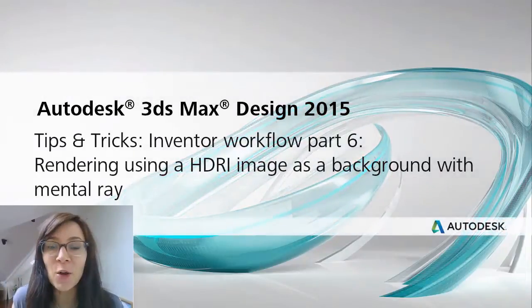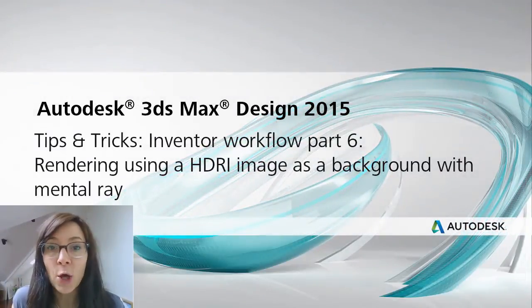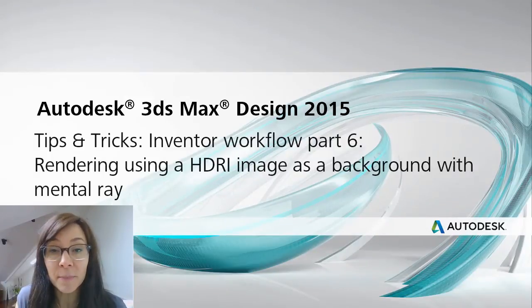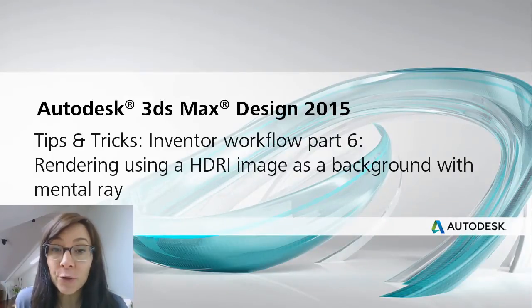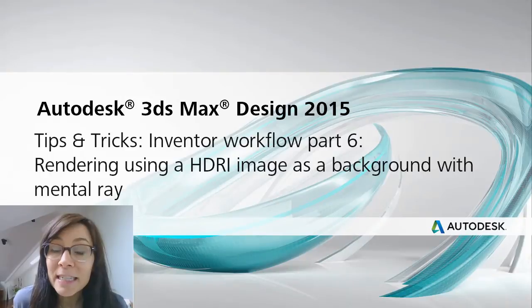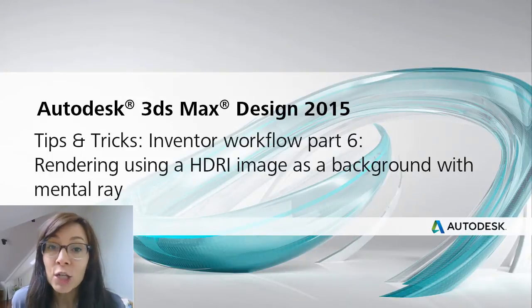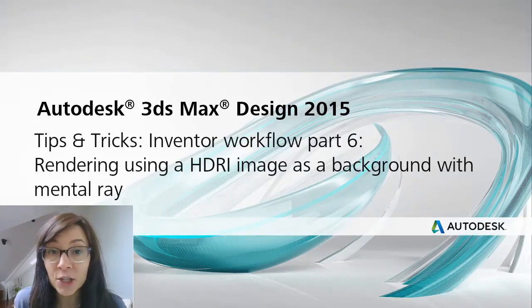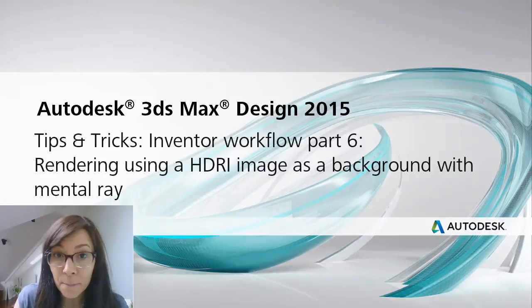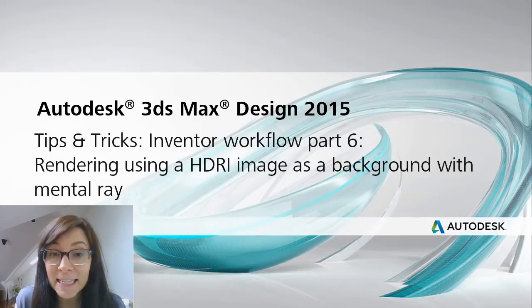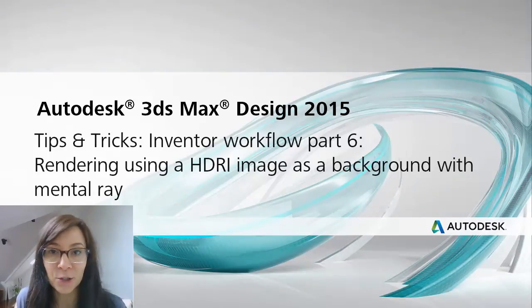I'm Marion Landry, Technical Marketing Manager for Autodesk. For this next tips and tricks, I want to show you how to create an environment for your Inventor model similar to the environment you find in Showcase. So we're going to use an HDR image to use as a background image as well as a lighting situation while using Mental Ray.